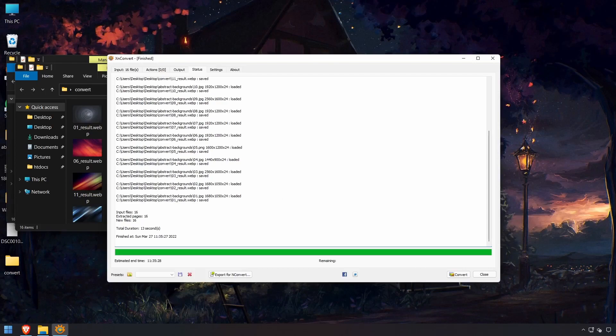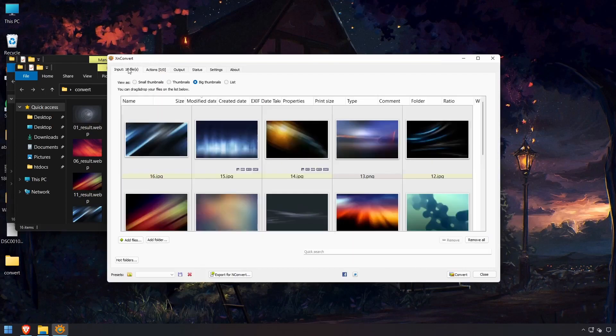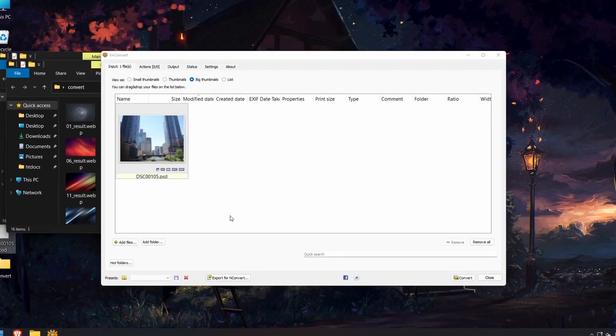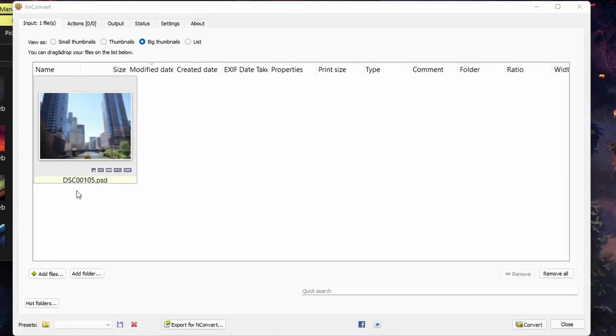Now I want to show you converting a PSD. So I'll go ahead and clear this. And I have a PSD image here. I'll just drag it in. That's what it looks like.